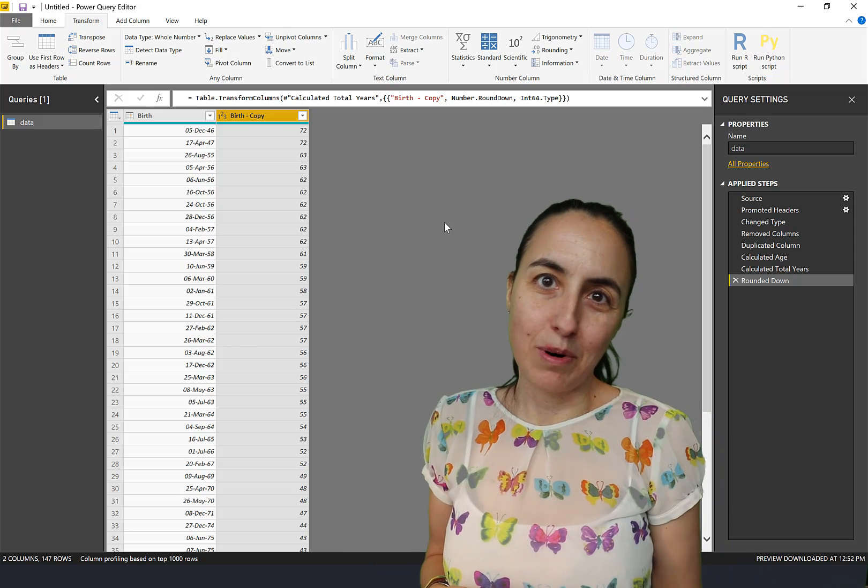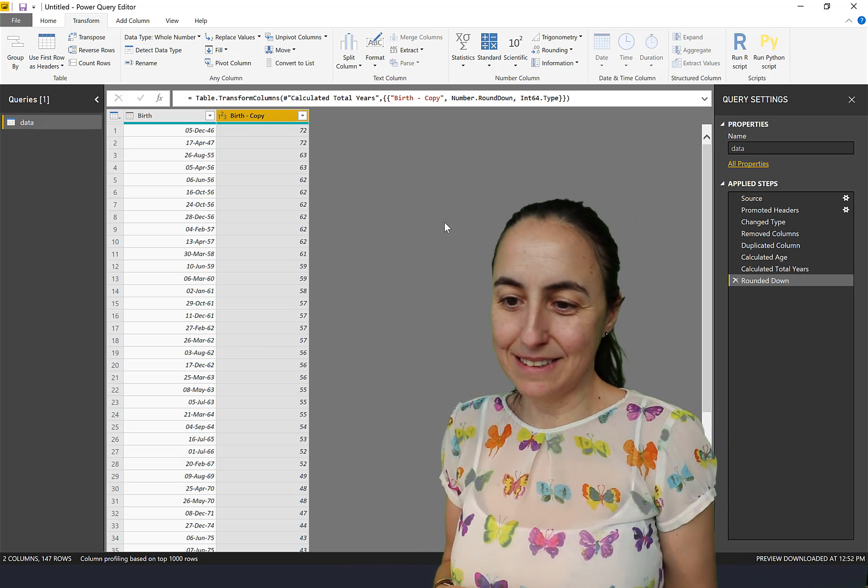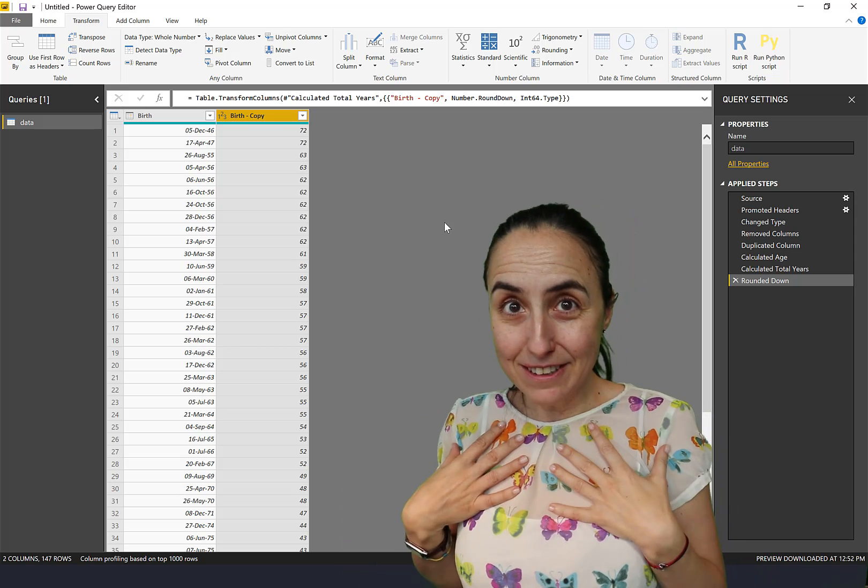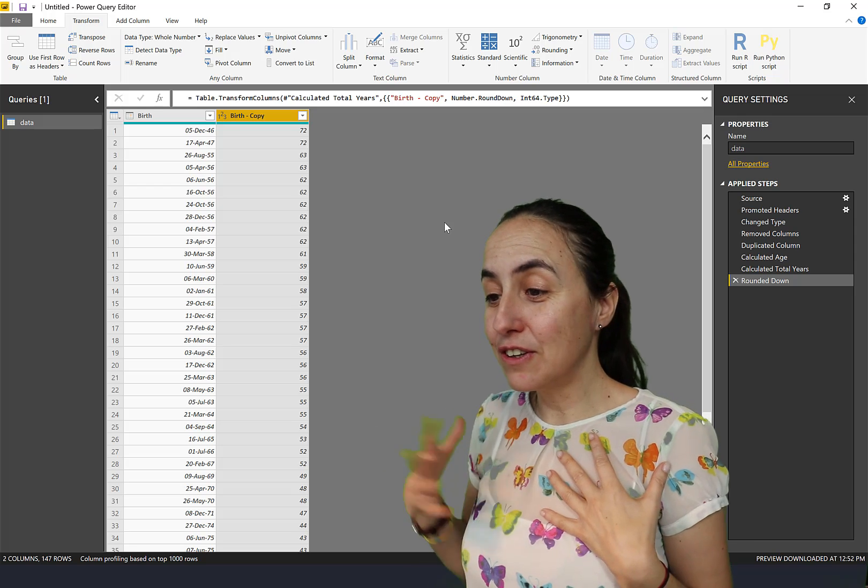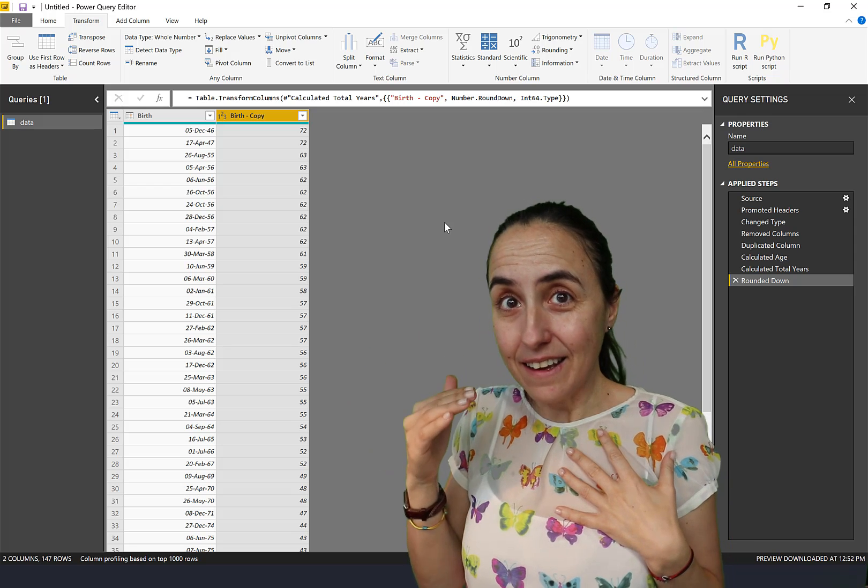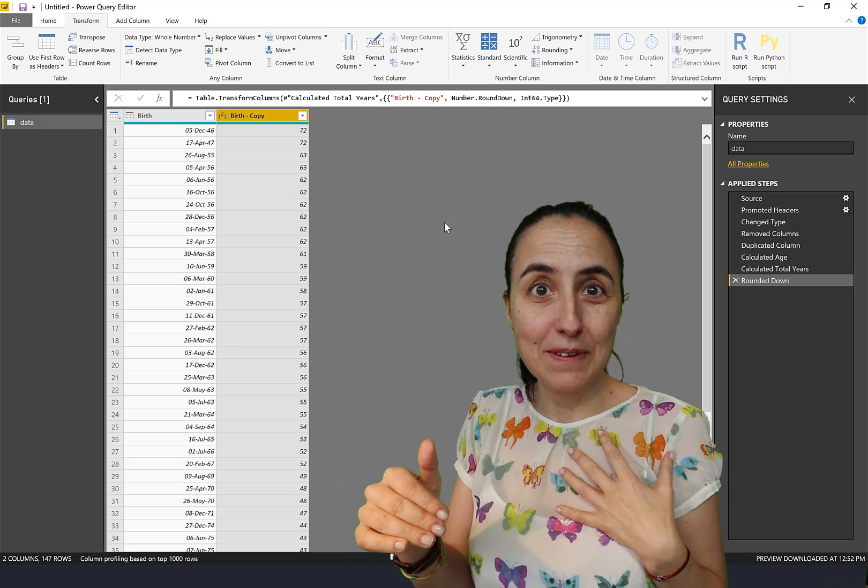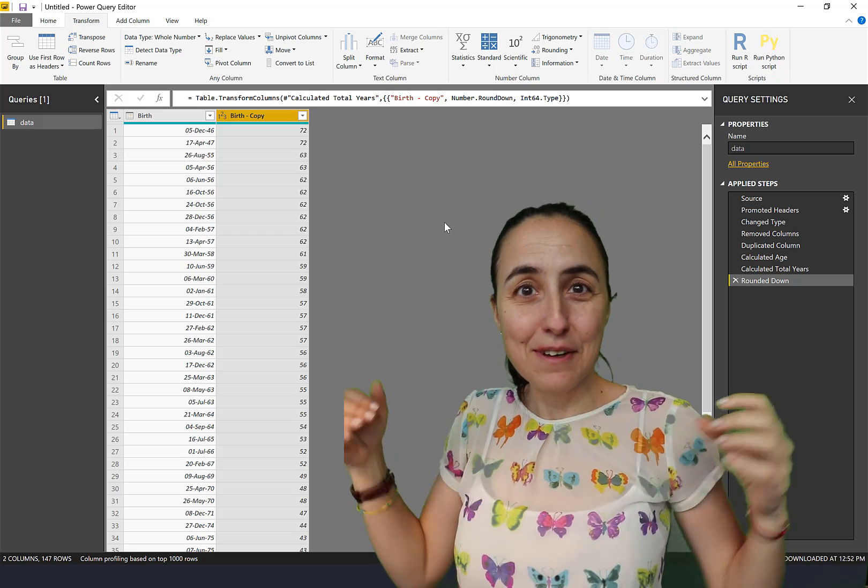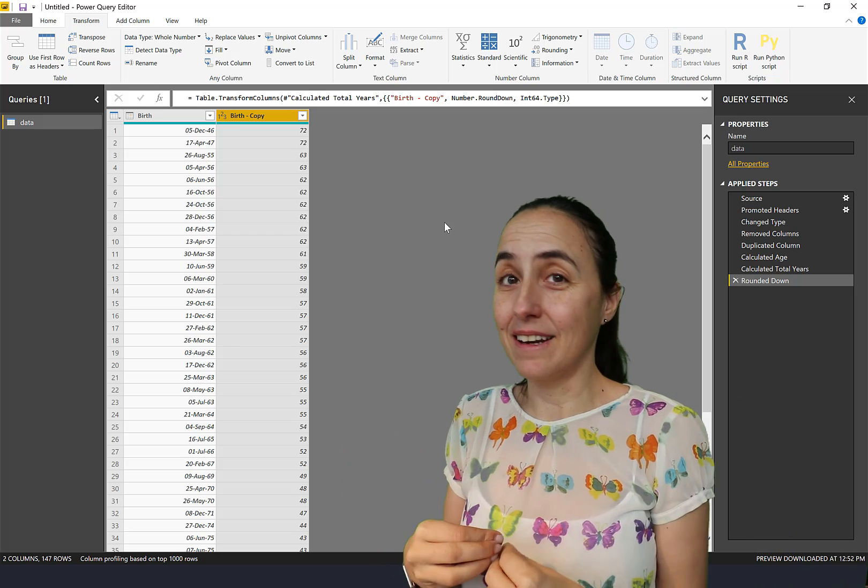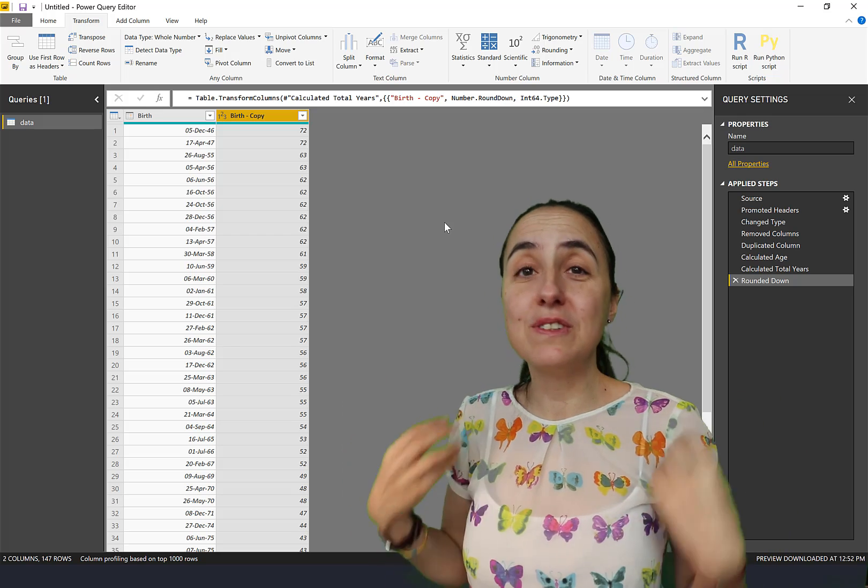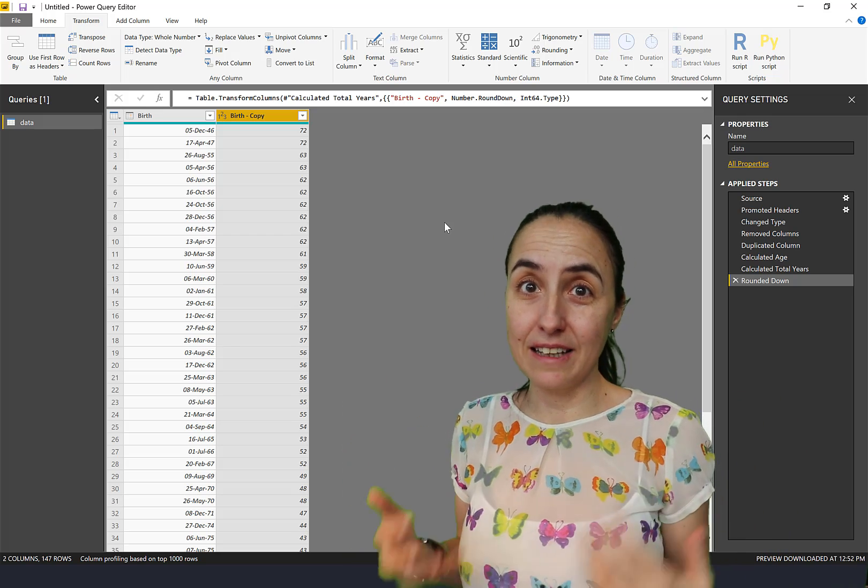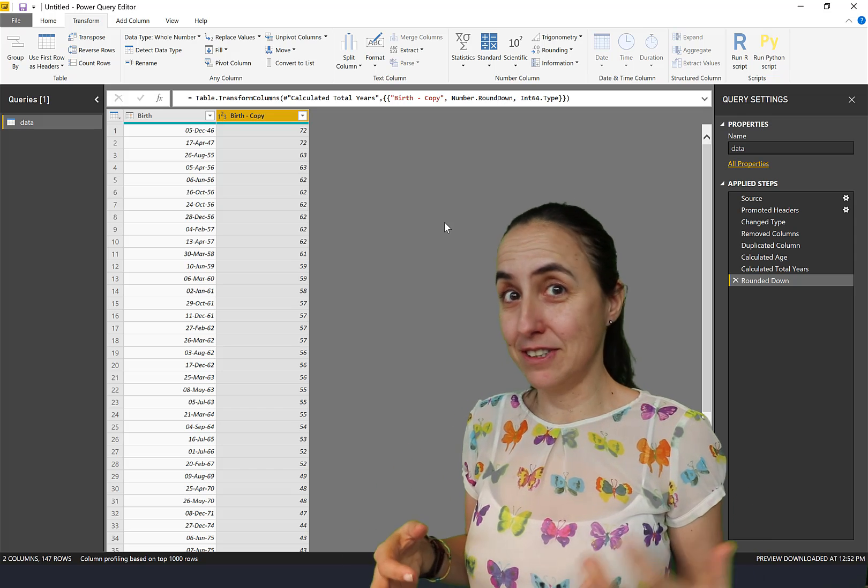You go Round Down and then you have how old that person is. I wish that you could go Date, Age and it did all those steps by itself, so it was built in. It's not, but you still can calculate age with click, click, click, which is good.